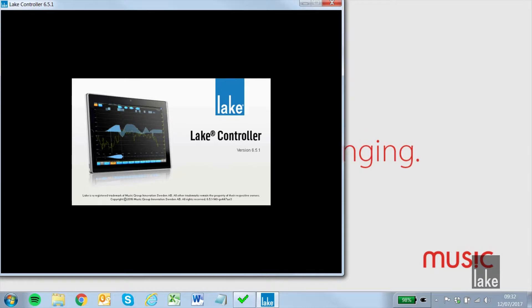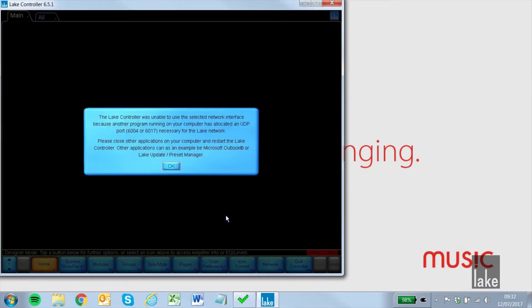If we open LakeController and select our network adapter, we get this error message explaining that ports 6004 or 6017 are in use. We need to close the programs using these ports and reopen LakeController.